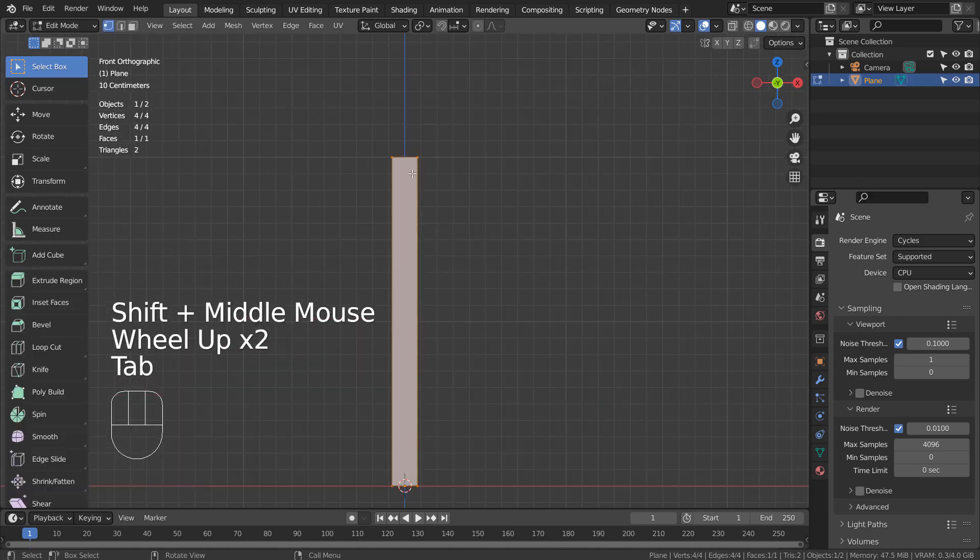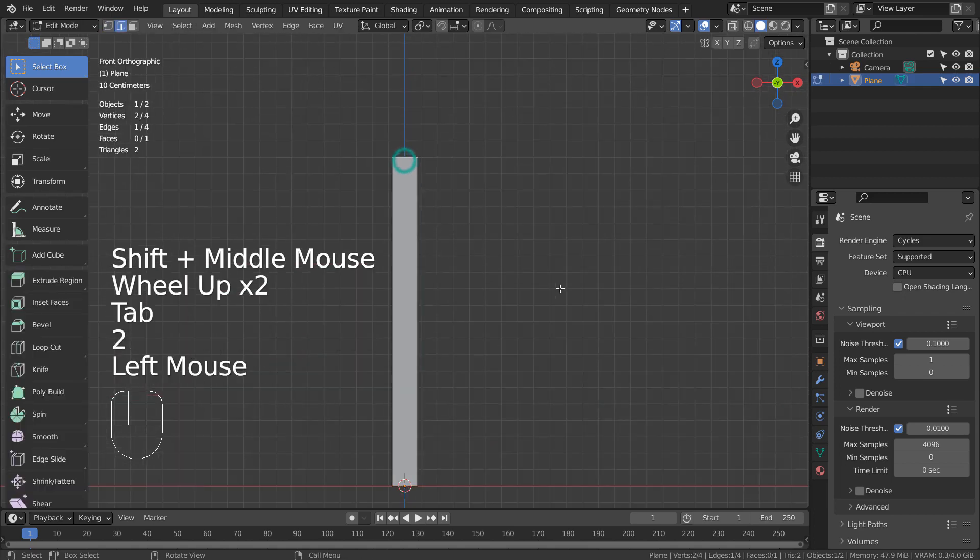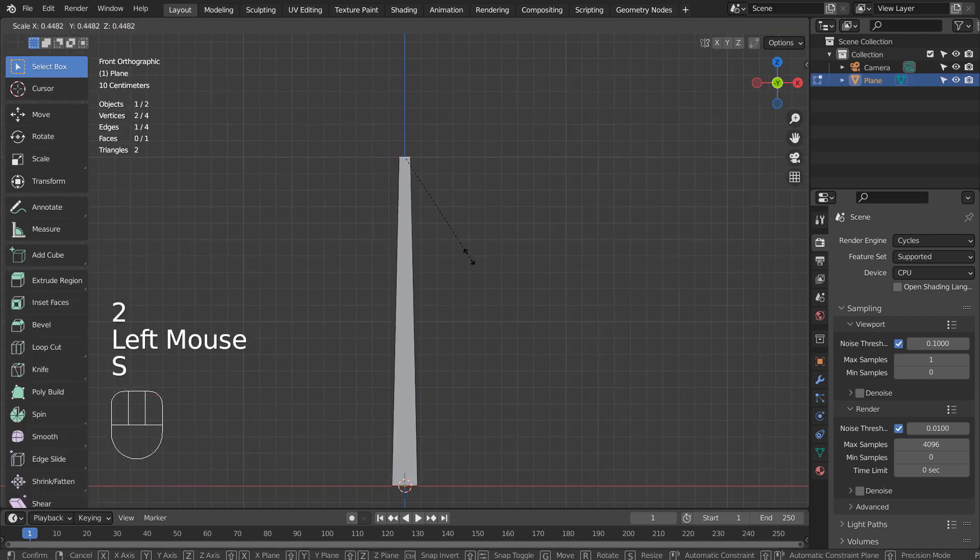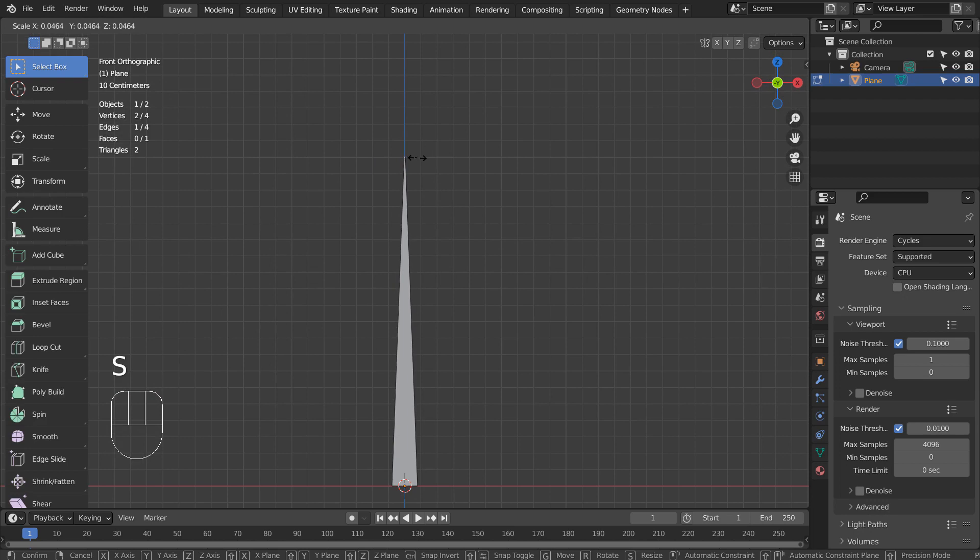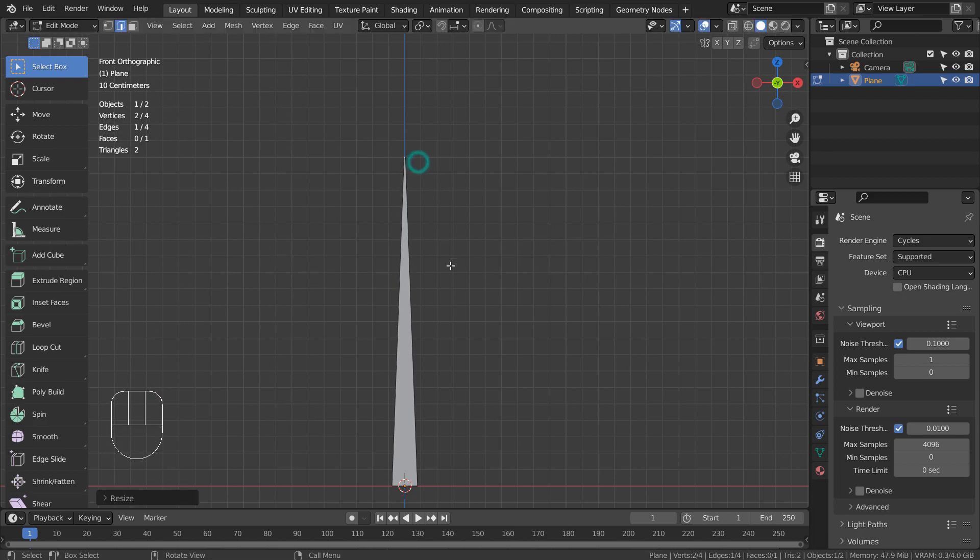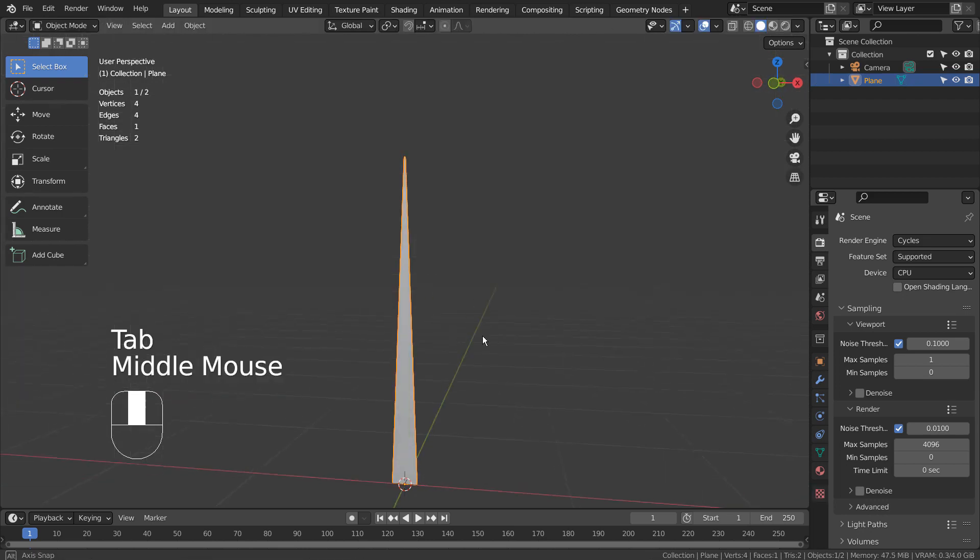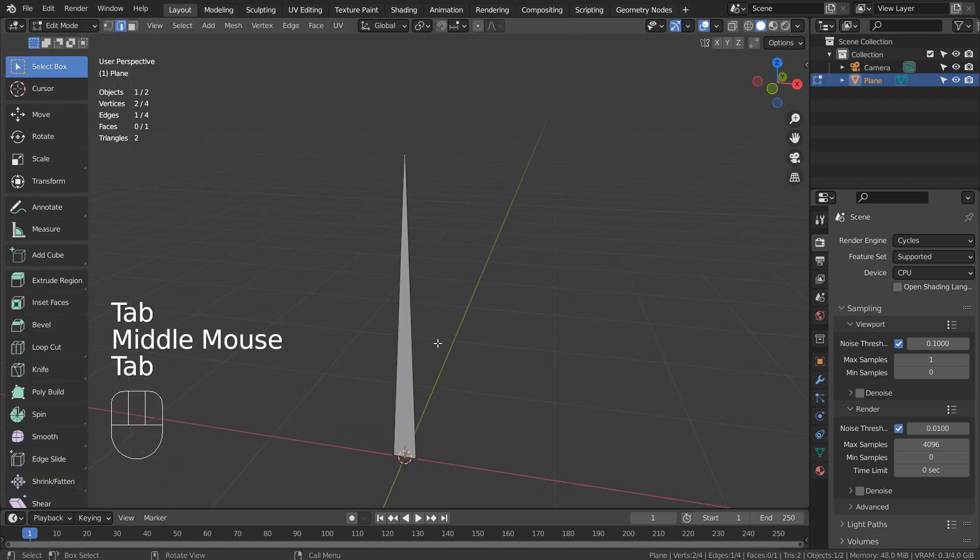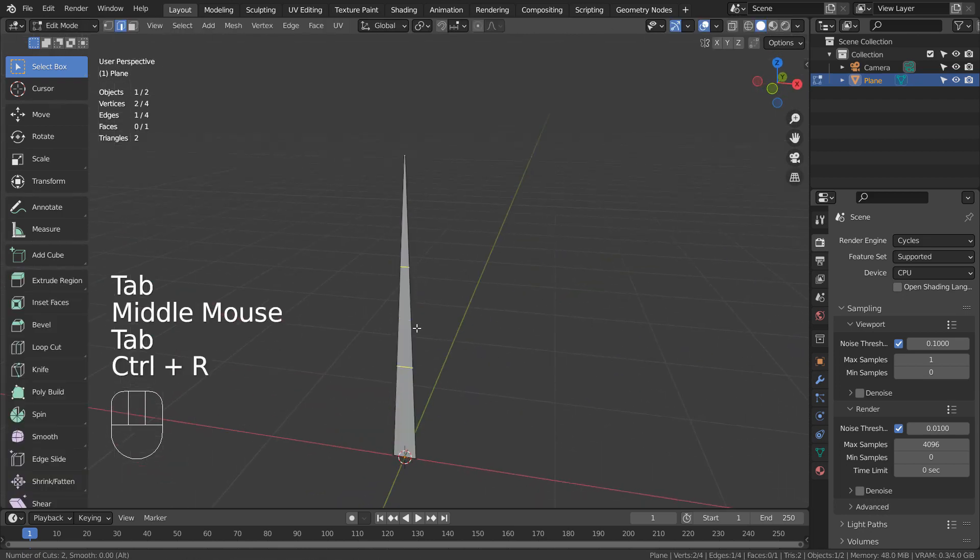In Edit Mode, let's scale the top edge length. Control R with Mouse Wheel Up to add multiple loop cuts.